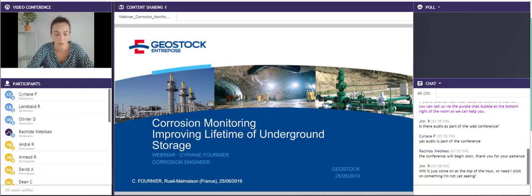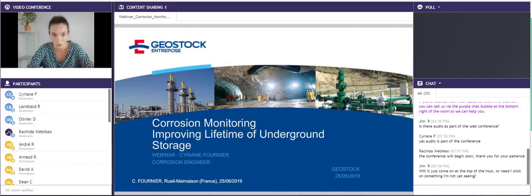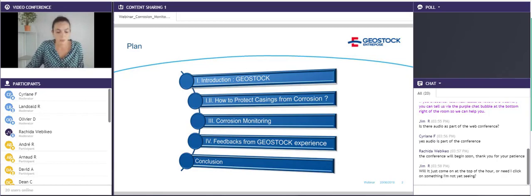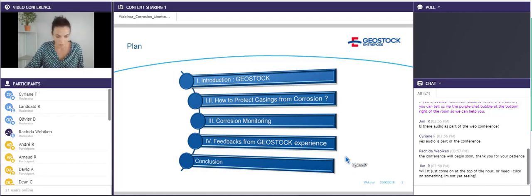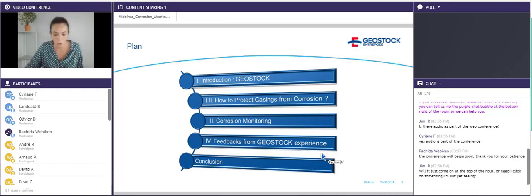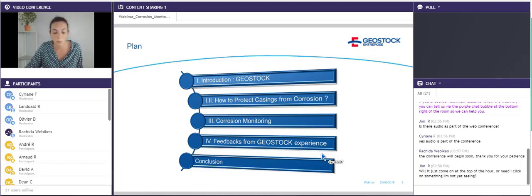Welcome to our webinar. I'm Syriane Fournier, Corrosion Engineer at Geostock for six years. Our subject today is Improving Lifetime of Underground Storage through Corrosion Monitoring. The plan for this presentation will be as follows: first, I will briefly introduce our company Geostock; then I will describe the methodology to protect casings from corrosion; thirdly, I will present corrosion monitoring; and I will finish with some examples based on feedbacks from Geostock experience.